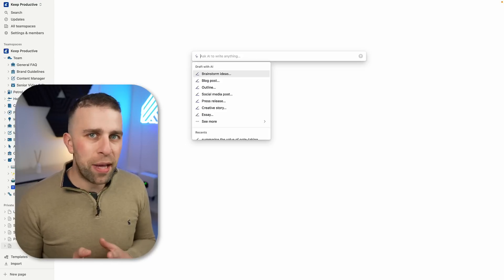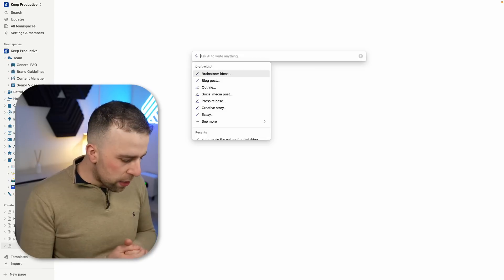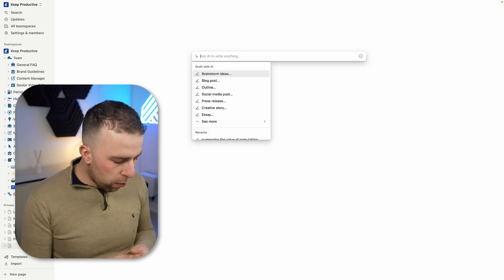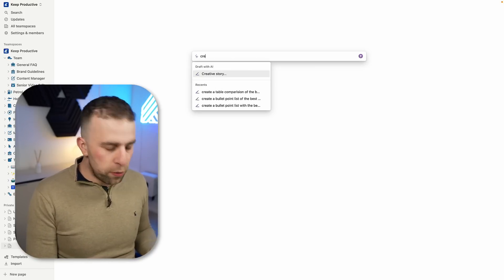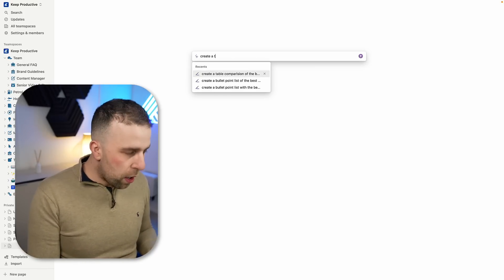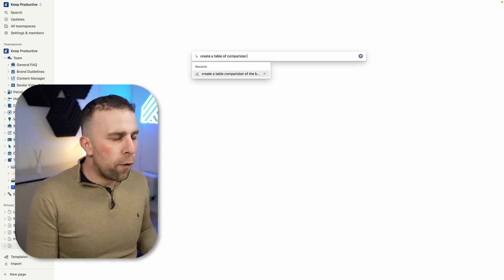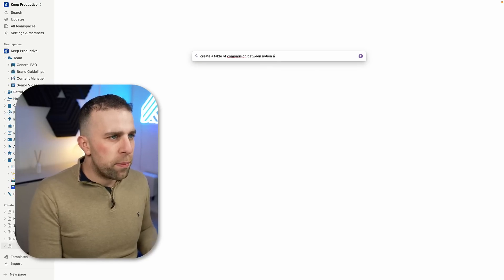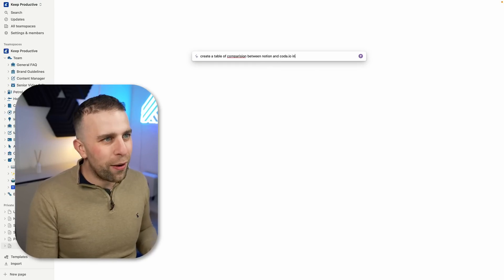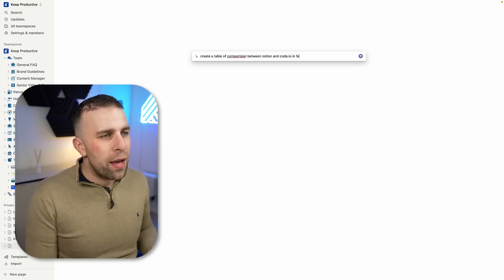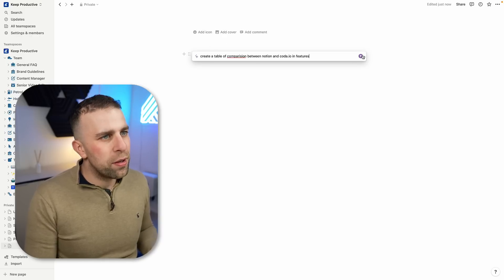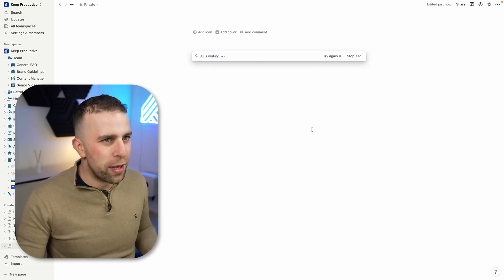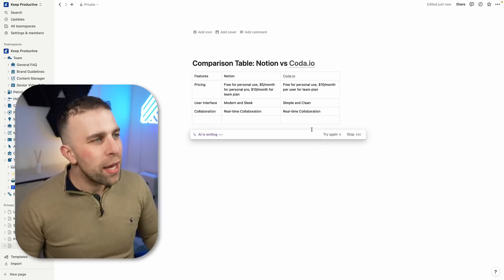Here's a good example of the table use. I want it to create a table of comparison between Notion and Coda in features. This is pretty brutal on a first day.